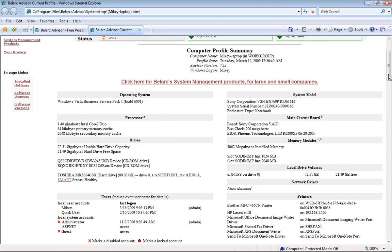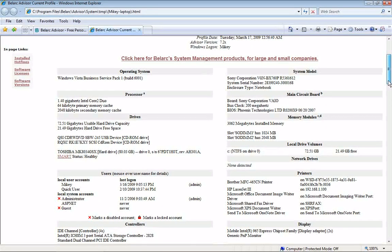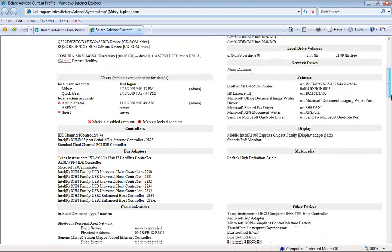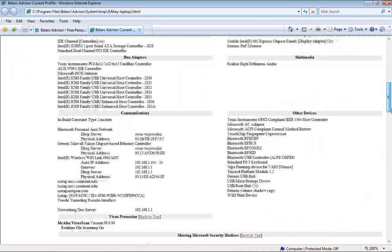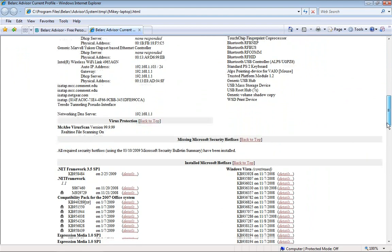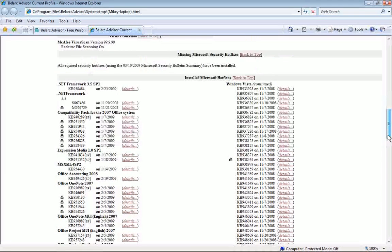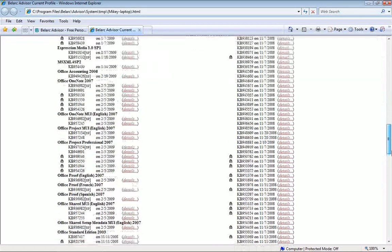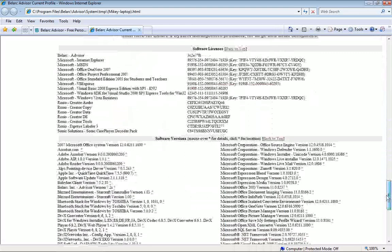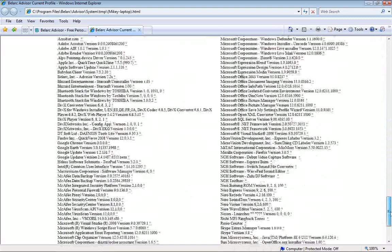I never thought that a program would be able to do that — it's amazing how much technology has advanced. If you scroll down you'll see more things that are part of this computer like communications, other devices. It keeps going down and you'll see the hotfixes from Microsoft Update. It keeps going down and you'll see the software licenses. And the last thing you should see is the software versions.